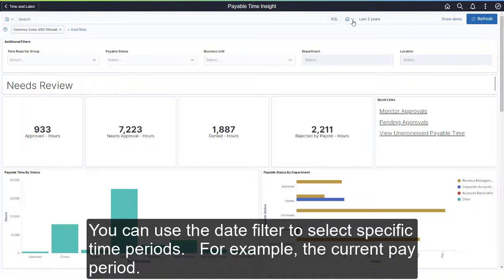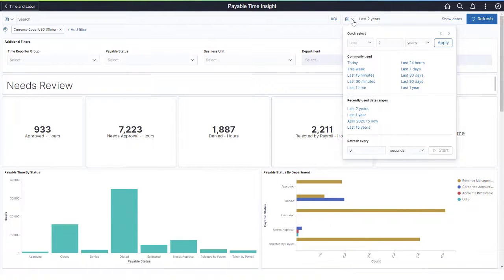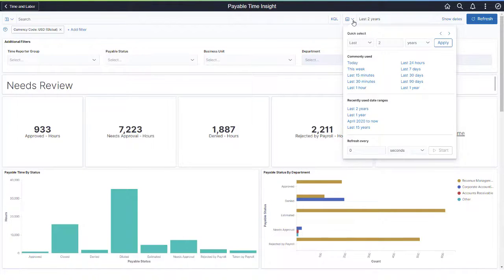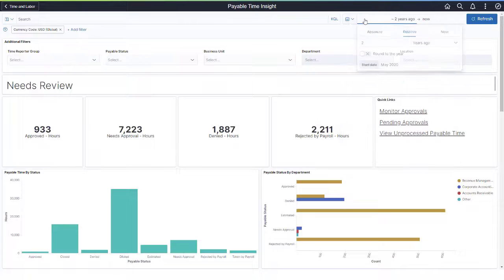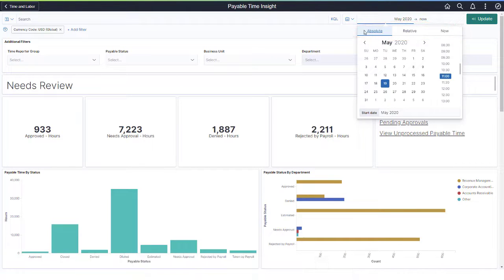You can use the Date filter to select specific time periods, for example, the current pay period. Use the Quick Select to use predefined periods such as the last 30 days or last two years. Or use Absolute, Relative, or the current date.